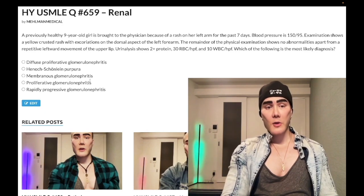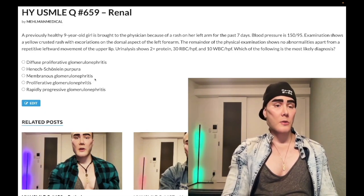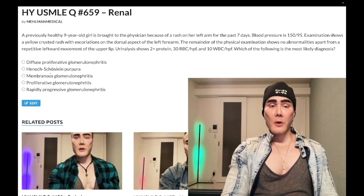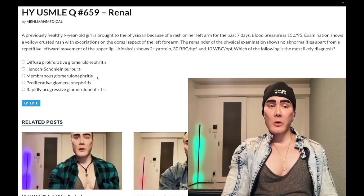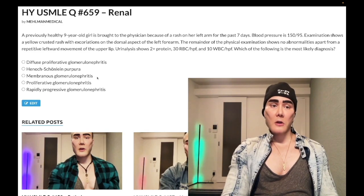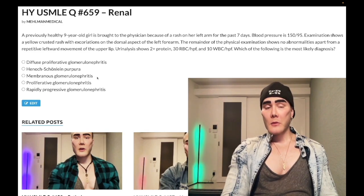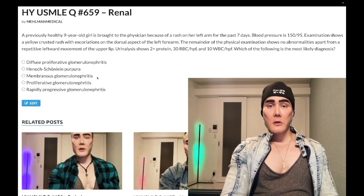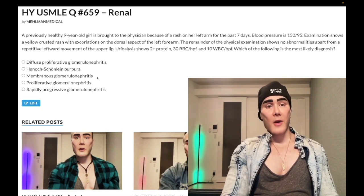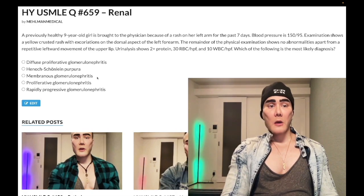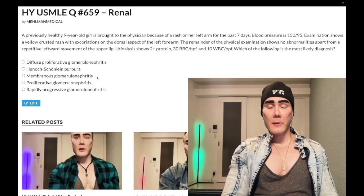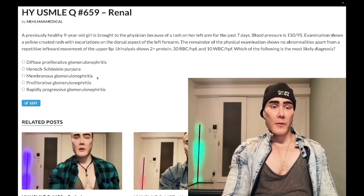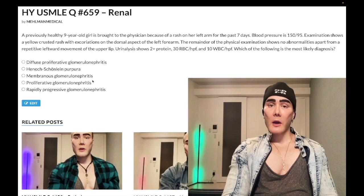Choice C: membranous glomerulonephritis — wrong answer. Instantly we know this is wrong because this is a nephrotic syndrome; we would not have blood in the urine. It has manifold etiologies: autoimmune diseases such as SLE and RA, cancers like breast and pancreatic cancer, drugs like dapsone, gold salts, sulfonamides, infections like hepatitis B, or primary autoantibodies against the phospholipase A2 receptor. Wrong answer.